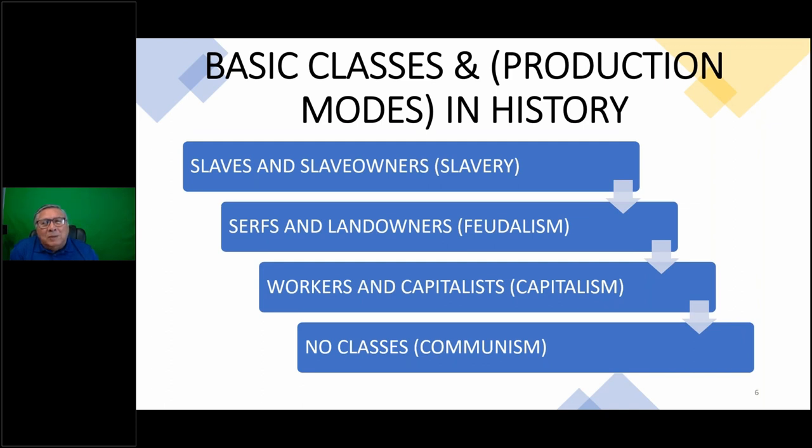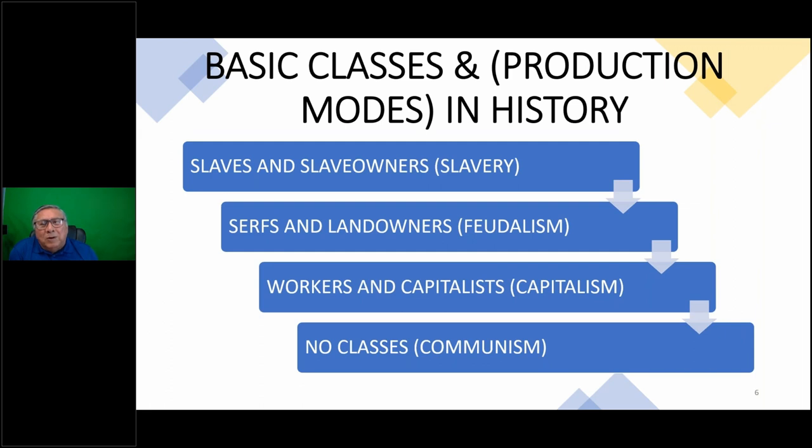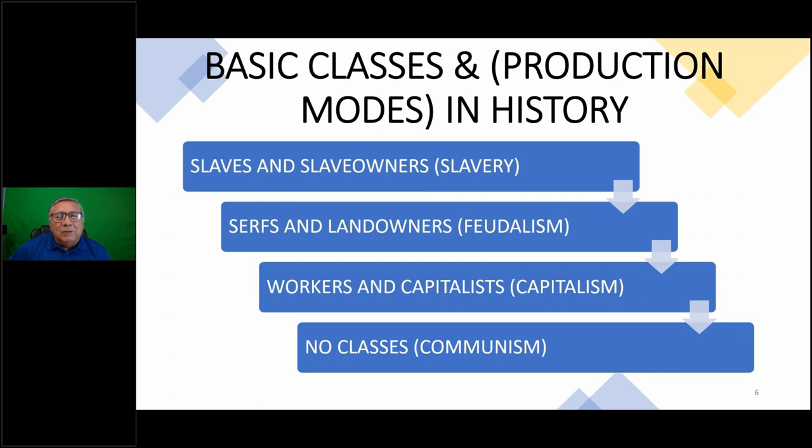Let's go over some basics - classes in different production modes. There are slaves and slave owners under the slavery mode of production. Serfs and landowners under feudalism - it's called different things in different countries. Workers and capitalists under capitalism. And under communism you have no classes. Remember, socialism is a transition form between capitalism and communism.